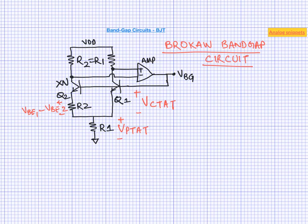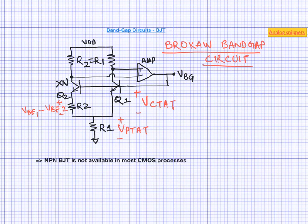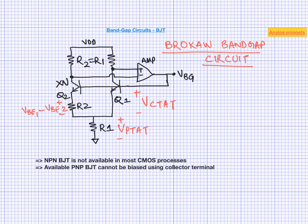But unfortunately in most of the CMOS processes we cannot use this architecture. And the reason for that is that most of the CMOS processes don't offer NPN in their standard device offering. An available PNP transistor can't be biased using the collector terminal. Because as we will see it has to be connected to ground. So let's now look at the structure of BJTs commonly available in CMOS processes.